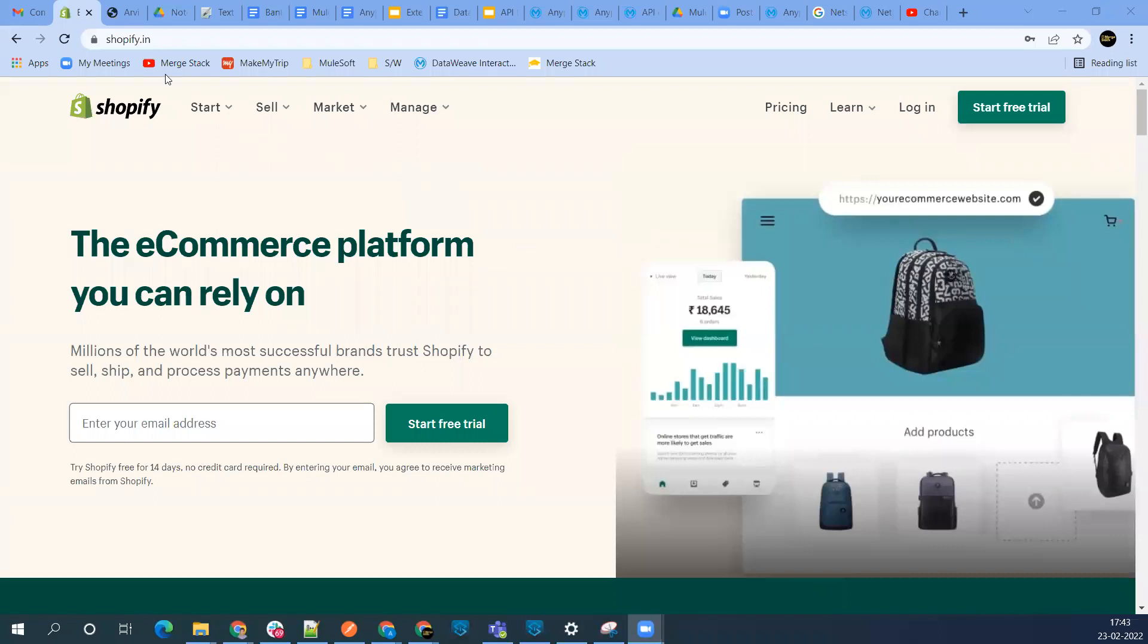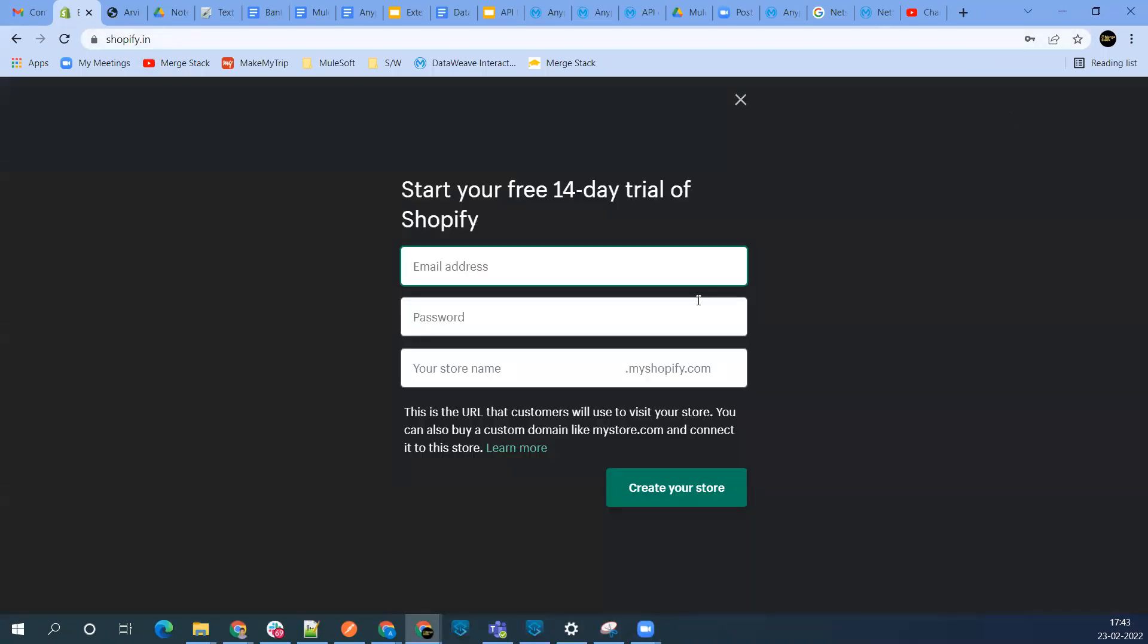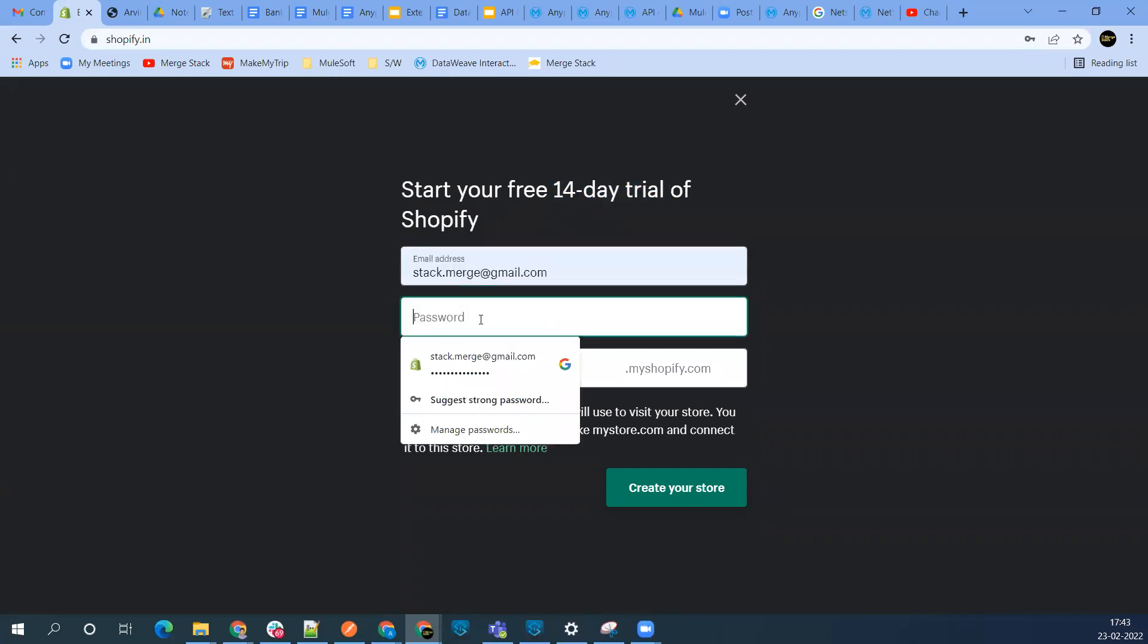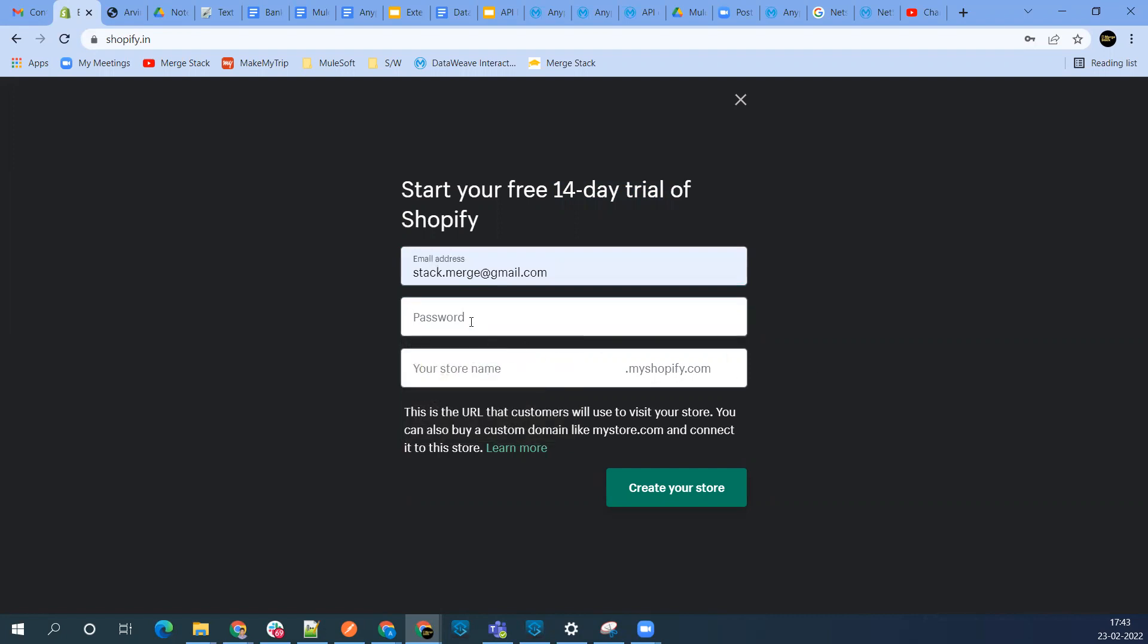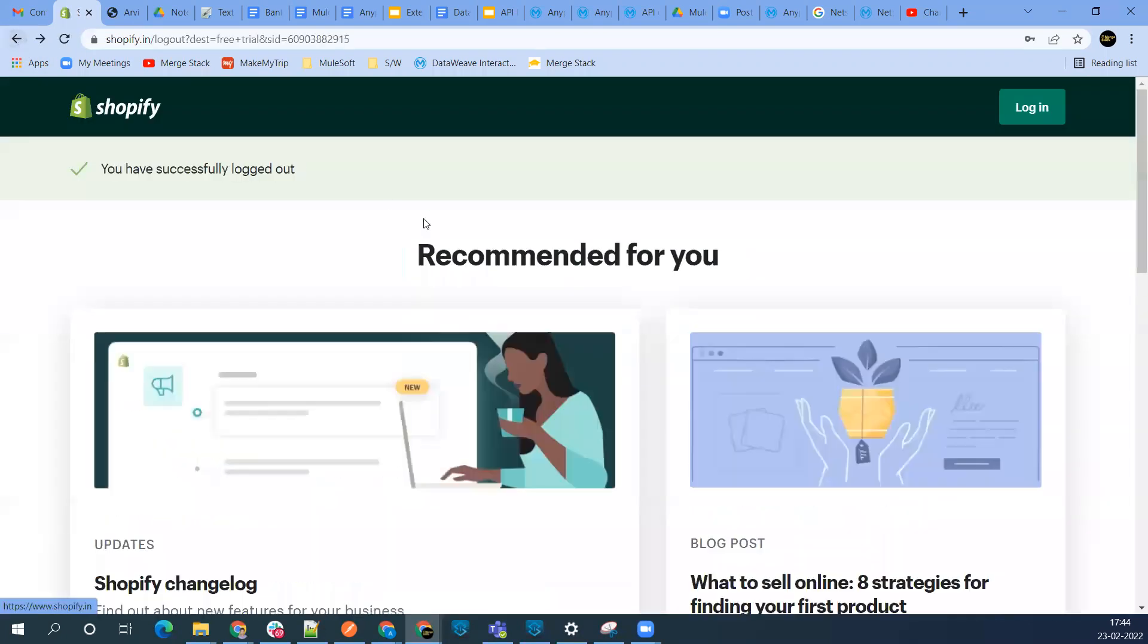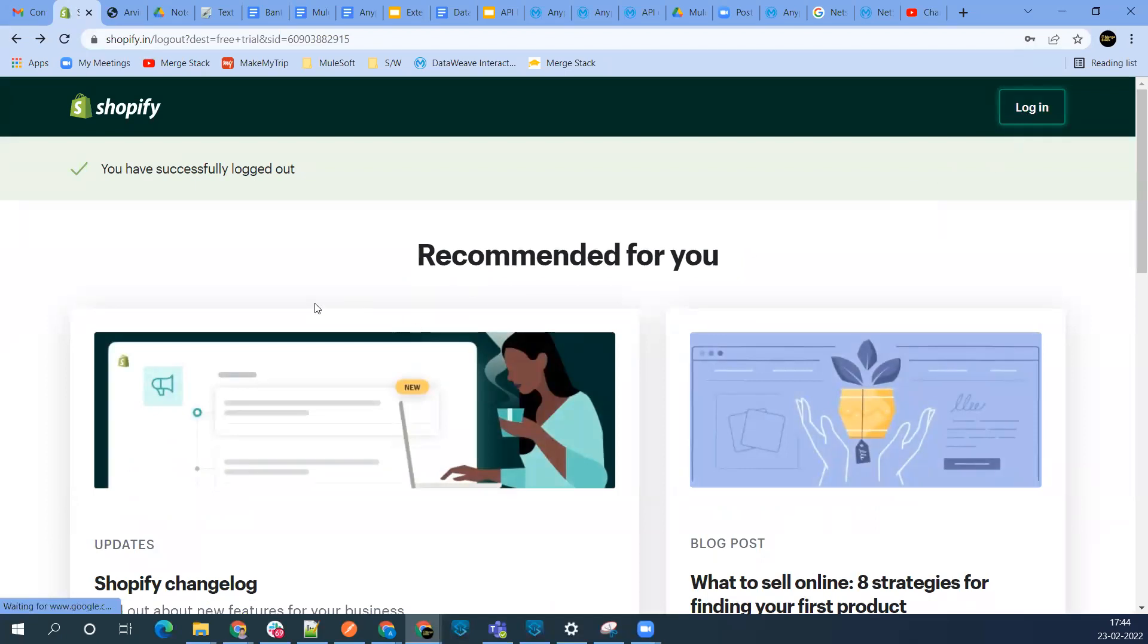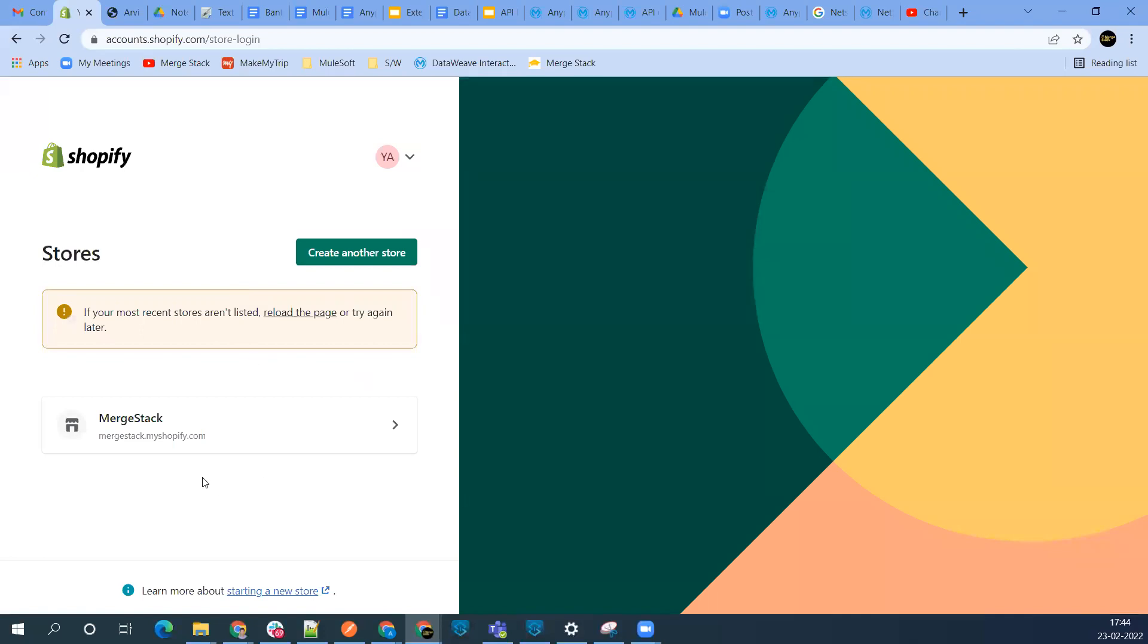You can go to shopify.in and start a free trial account. You'll get a 14-day trial. Add your email address, password, and create your account. I gave my store name as MuleSoft Stack, so I got the mulestack.myshopify.com URL. Let me go back and log into my store.